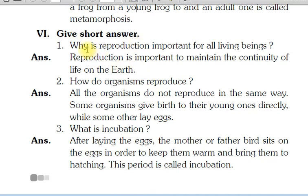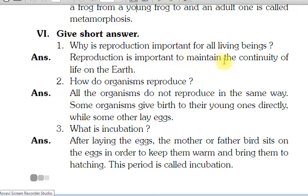Short answers. Why is reproduction important for all living beings? Reproduction jo hai, woh important kyun hai — sabhee living beings ke liye? Reproduction is important to maintain the continuity of life on earth. Matlab, life ko maintain aur continue kiya ja sake earth ke upar — isliye reproduction important hai.